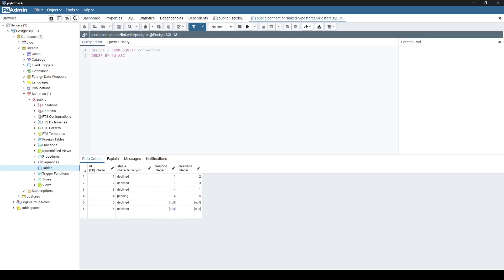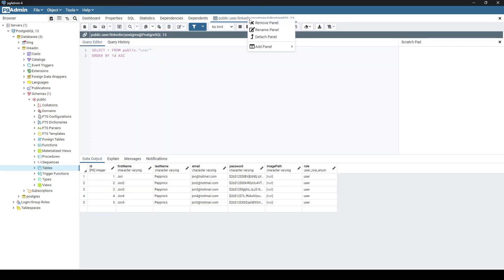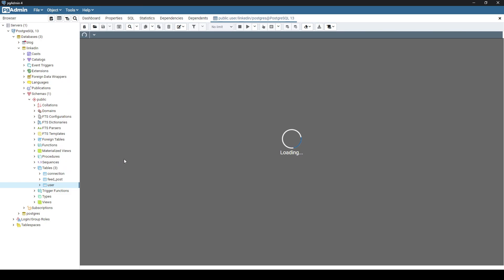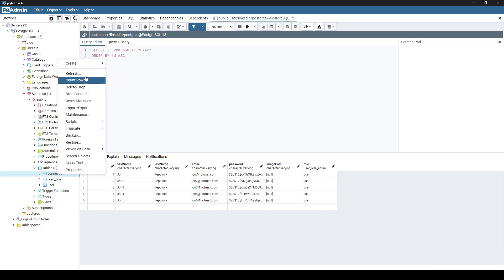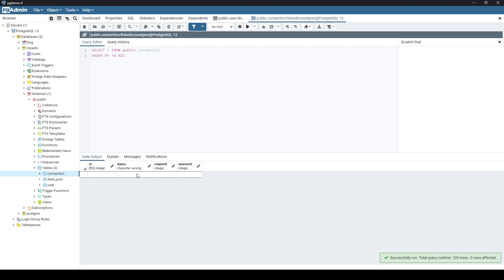Looking at the database, I've dropped everything and created it from scratch. After a refresh of the table, you can see I've created five users: John 2, 3, 4, 5, and John. I've also created a connection table with an ID, a status, and creator ID and receiver ID, which are foreign keys back to the user table.